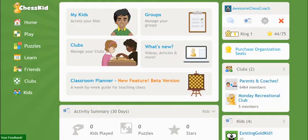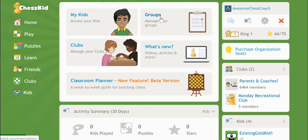Creating new accounts for your kids is easy. From your homepage, click the button in the center of the screen that says Groups or the Kids link from the main left side menu.